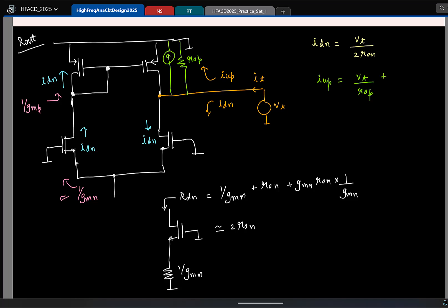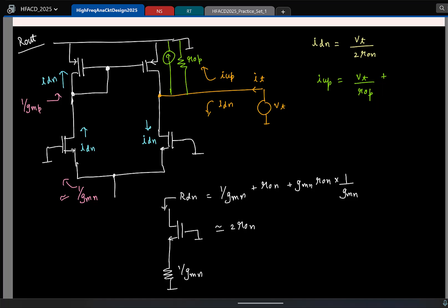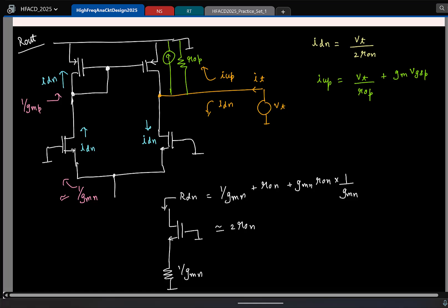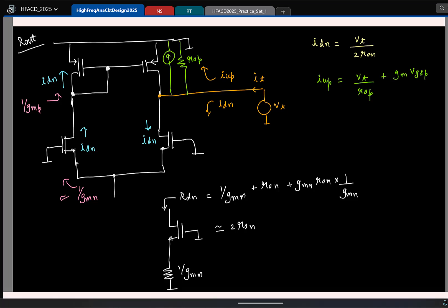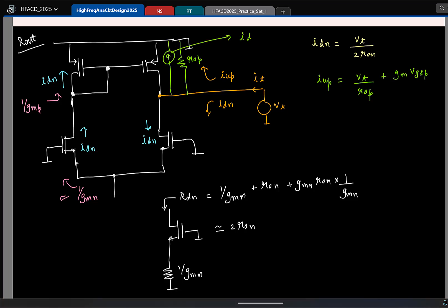In addition, I have the gm × Vgs of the PMOS transistor. The total up current is the current flowing through the PMOS transistor, which depends both on Vgs and Vds. The current due to Vds is captured by R0_P. The pending part is gm × Vgs of the PMOS transistor. The gate-to-source voltage of the PMOS transistor — let us say this current is I_DN. I have I_DN flowing here with resistance 1 by gm_P connected, so the voltage here is I_DN / gm_P.